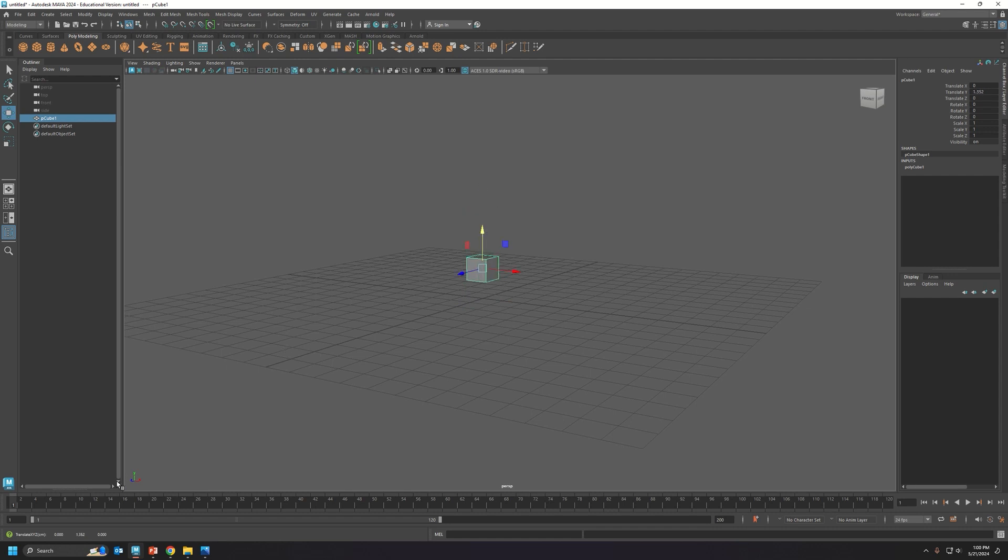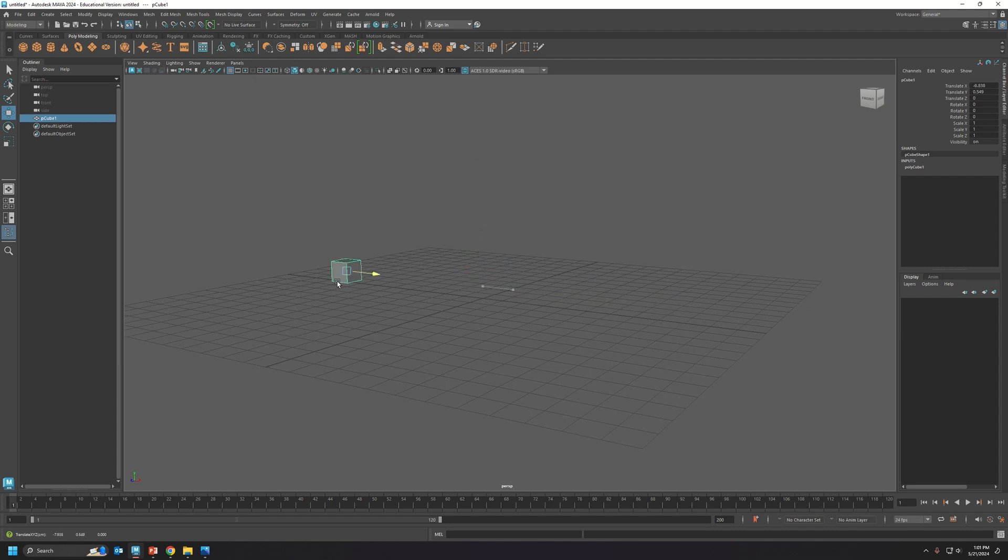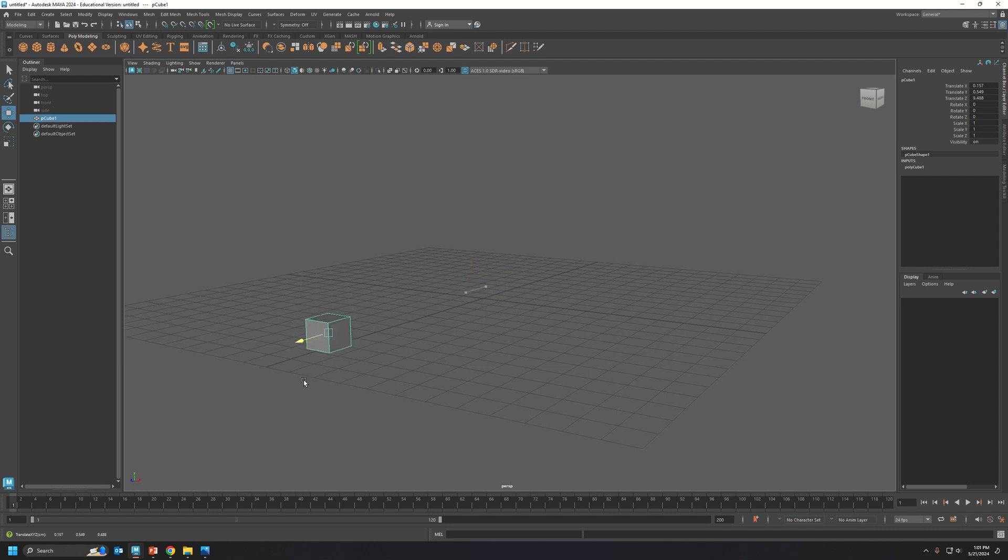You can also see it right here. This is your gizmo, it's your best friend. Y-axis, x-axis moves side to side, the z-axis front to back.